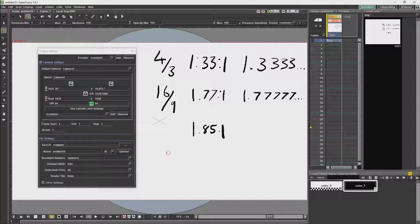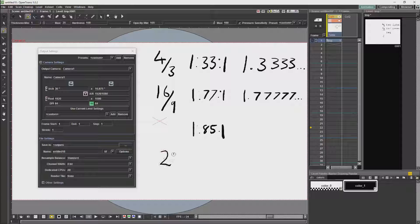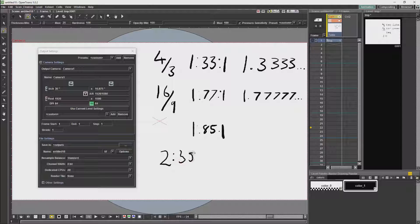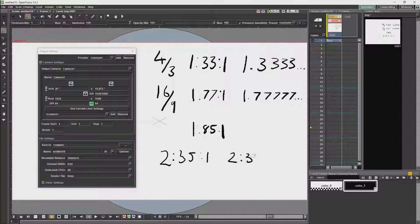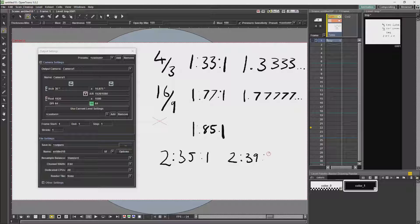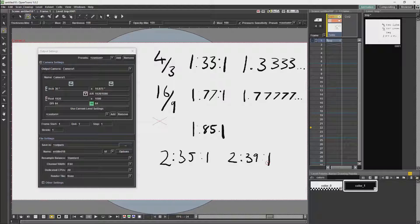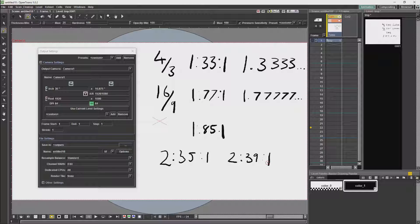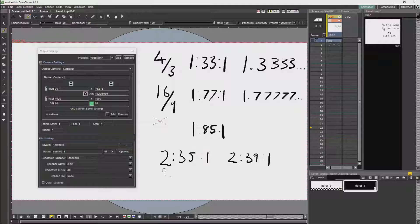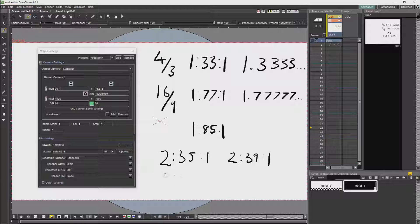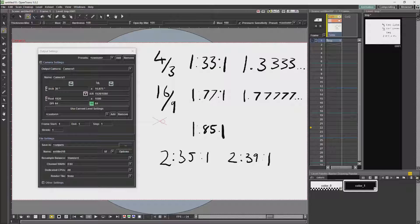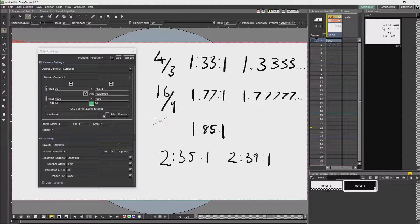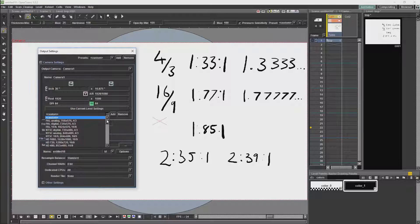The next aspect ratios to pay attention to are 2.35:1 or 2.39:1 which are used for cinemascope or widescreen films. For example, 2.35:1 is more common in film industries like Bollywood where 2.39:1 is more common in the west.